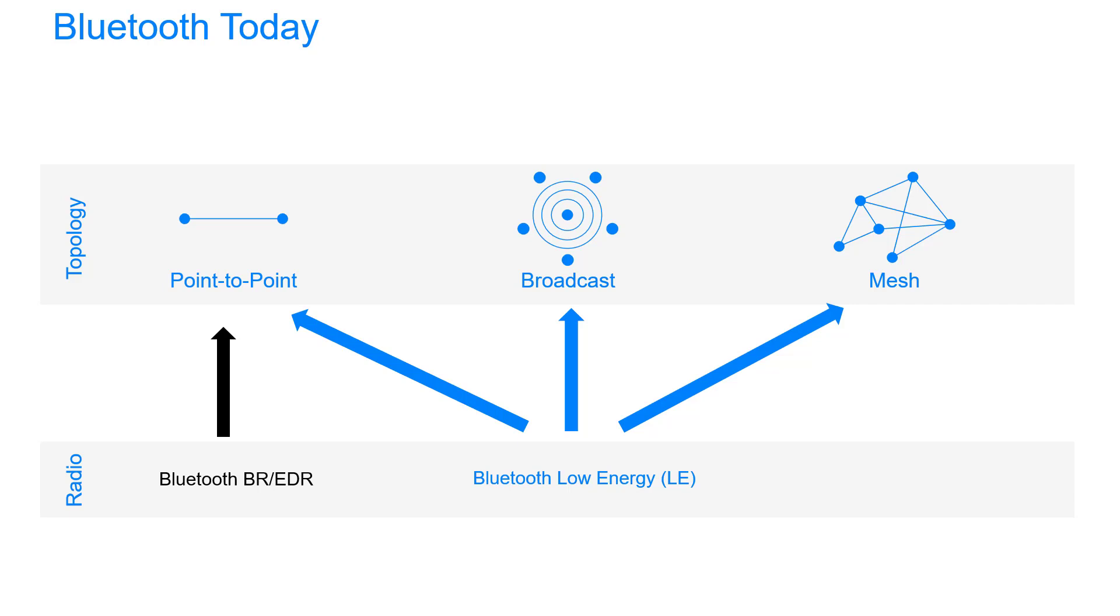Bluetooth Low Energy, though, is much more versatile and more power efficient. Yes, you can have those point-to-point connections, but you can also broadcast data, which means any number of devices in range can receive data that you're broadcasting. And you can create mesh networks using Bluetooth Mesh, a distinct technology in its own right. Bluetooth Mesh lets you create networks of up to 32,767 devices, and it's designed for things like smart buildings where automation, monitoring, and control of building systems is really important.